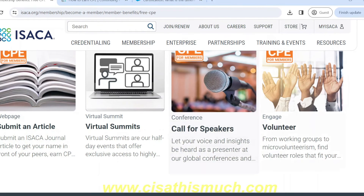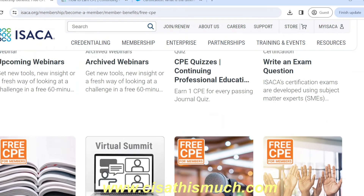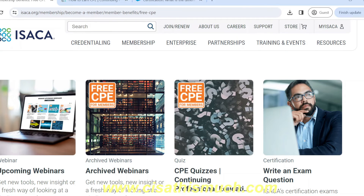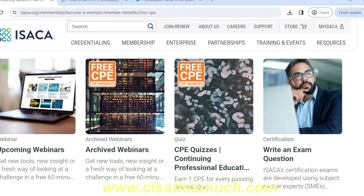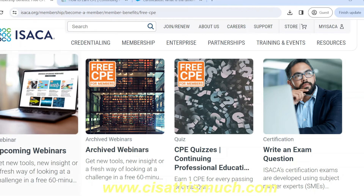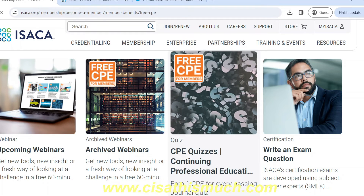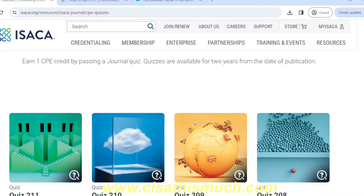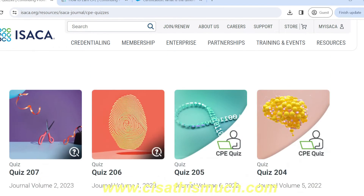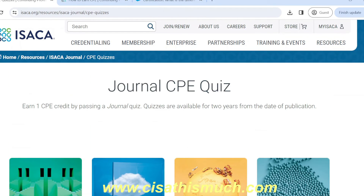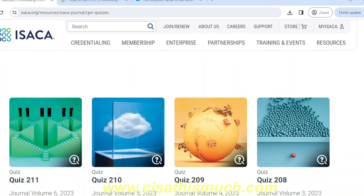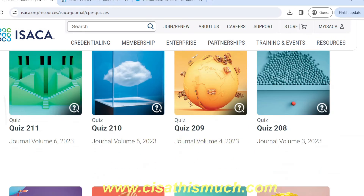There are lots of options to earn CPEs: you can be a volunteer, submit an article, submit a question, or write exam questions. But the easiest way to get free CPE hours is to solve quizzes. If you click on the CPE quiz section, you will see many quizzes. You get unlimited attempts, each quiz contains approximately 12 to 15 questions, and you need to answer 80% correctly. If you score less, you get an option to reattempt. One completed quiz gives you one free CPE.